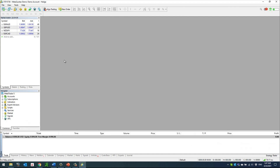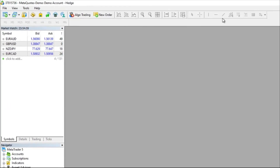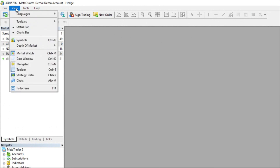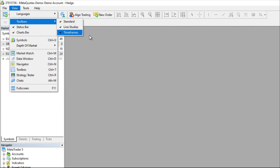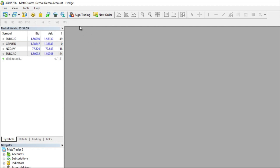At the top, sometimes the time frame toolbar and drawing toolbar may not be visible. To fix that, click on View, then Toolbars, and make sure all three are checked: Standard, Line Studies, and Time Frames. If any one of them is not checked, make sure it gets checked. This will bring in the time frame toolbar as well as the drawing toolbar.